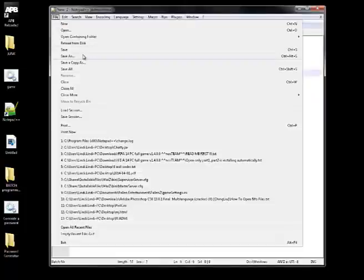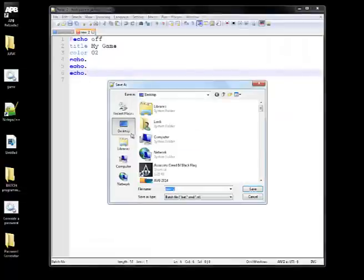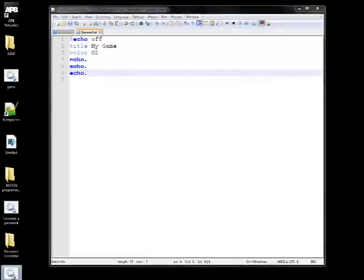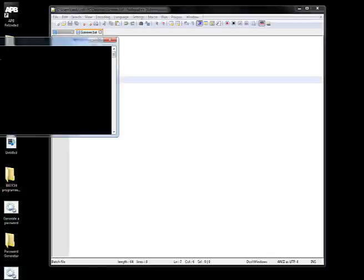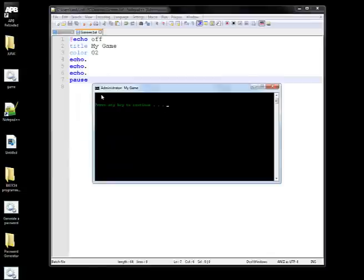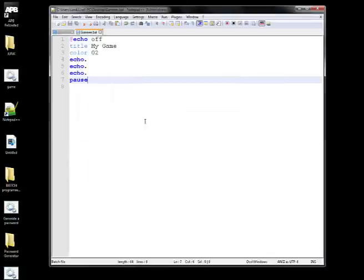We're going to have to save it really quick so we can open it up and see what we're doing. Okay, so that's what we have so far — as you can see, it skips a few lines.